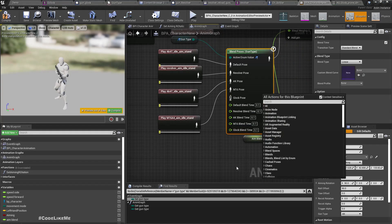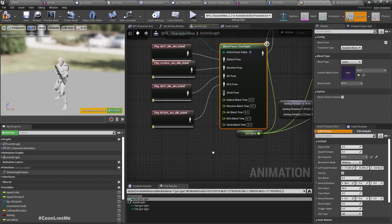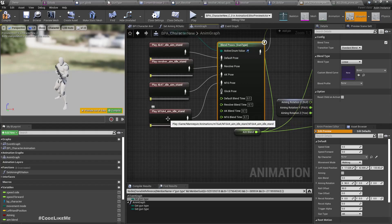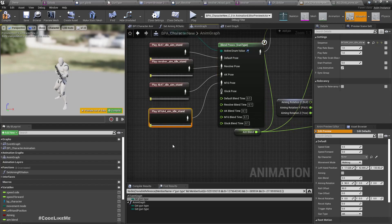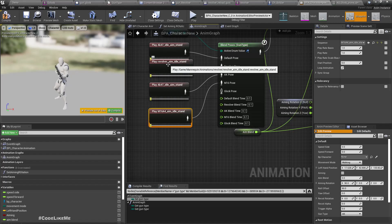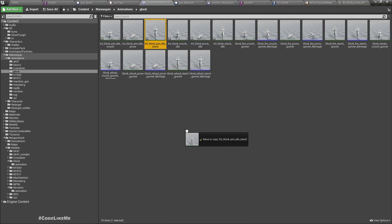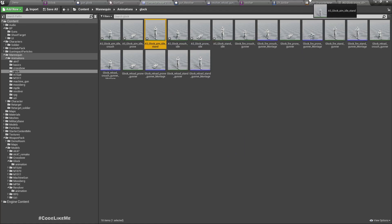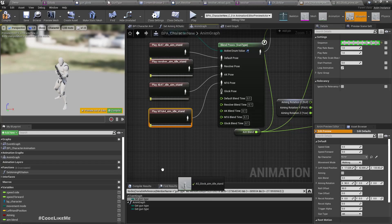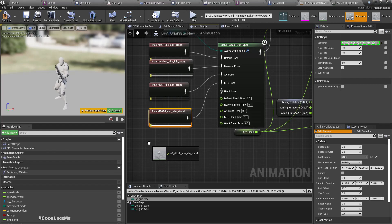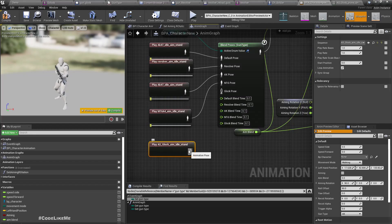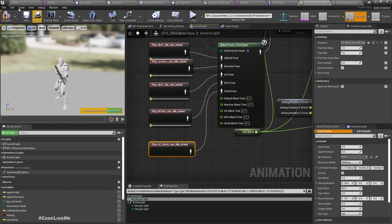Here and also here we need to add the Glock pin. For the revolver we have used revolver aim idle, so for the Glock we can use Glock aim idle.